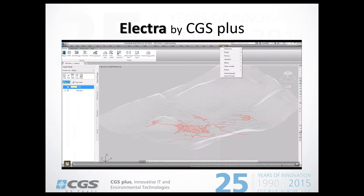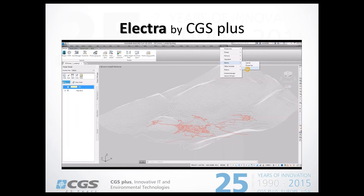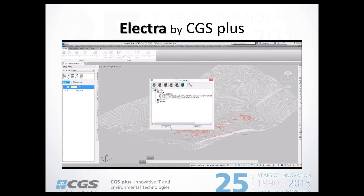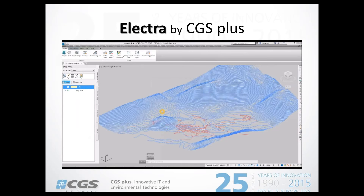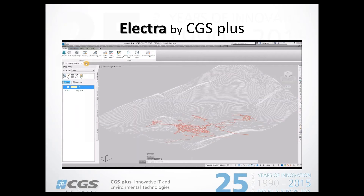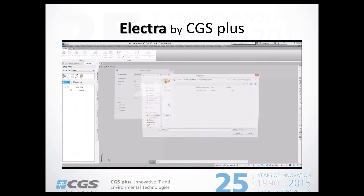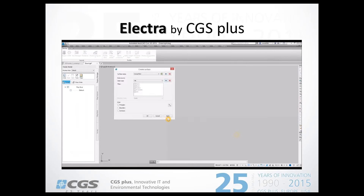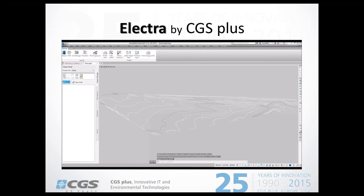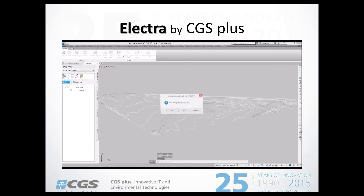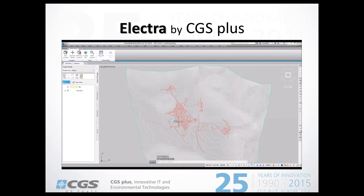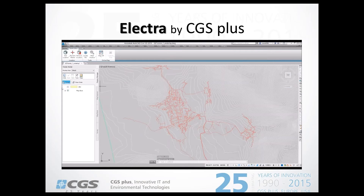Now let's watch another video guiding us through what was just presented. Here is how we access the Electra ribbon and start a project. We'll define our power line. In this example there are two drawings — in one there is already a surface. If we don't have one, we can build it from survey points or from other elements like polylines and blocks. When we have the DTM, we switch to the other drawing and can start designing the power line.